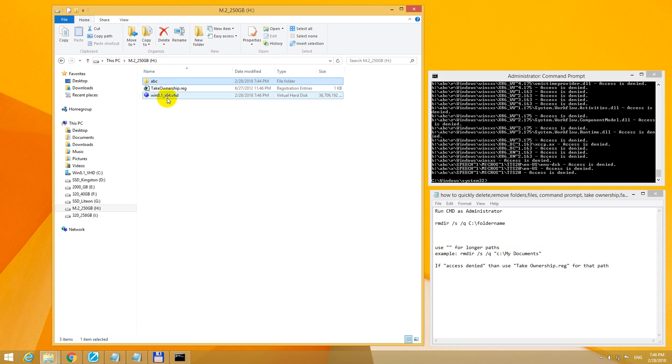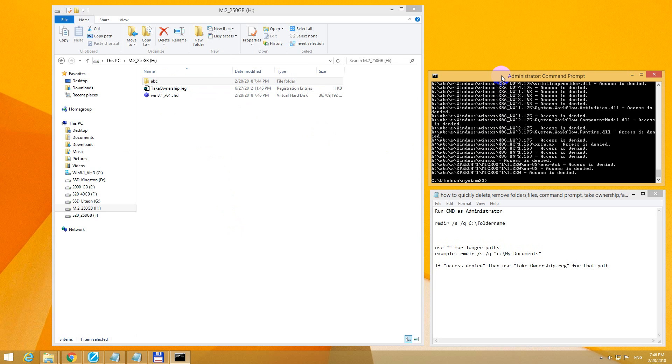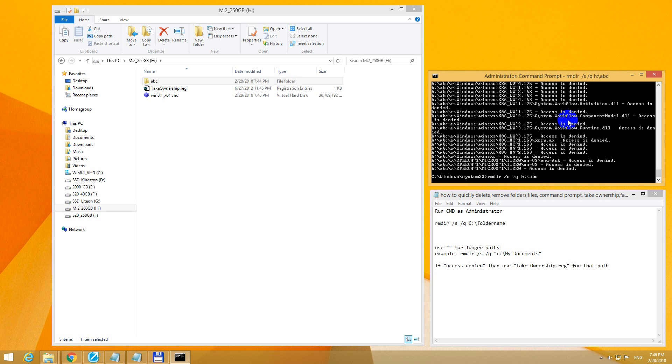That's finished taking ownership. Now let's come back to the command prompt window, press the up arrow to recall the last command, and press enter.